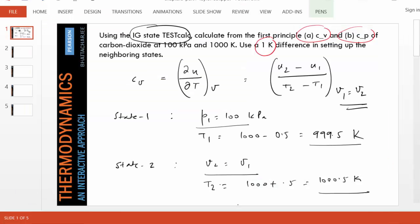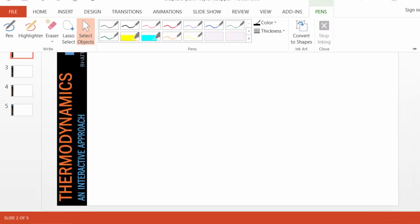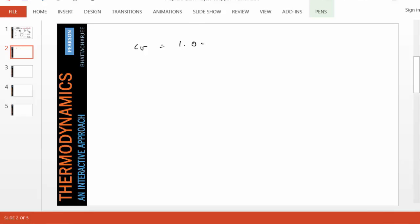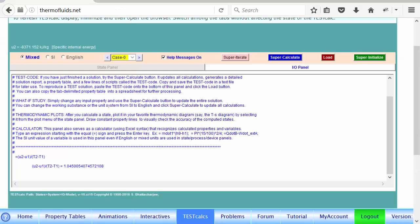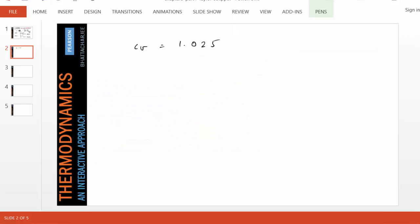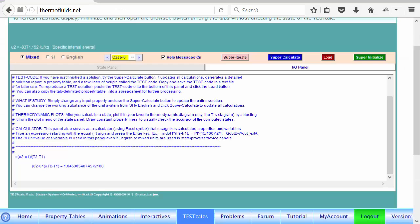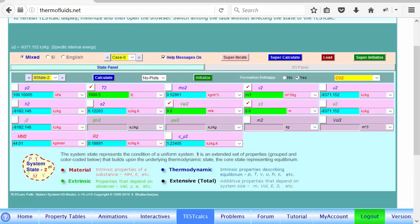We found CV to be 1.045. In the state panel, CV is not directly produced but the CP value is given. Since CP minus CV equals R, one can verify that the CV value we calculated is very close to the actual answer. Now let's find CP.